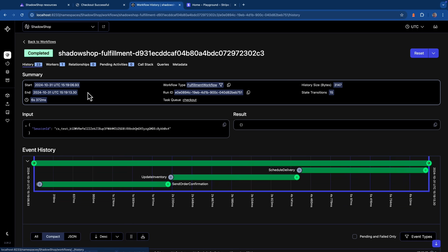I can click on the ID and I can observe the different activities that were carried out. So I can see the order confirmation was sent, the inventory was updated, and then the delivery was also scheduled.